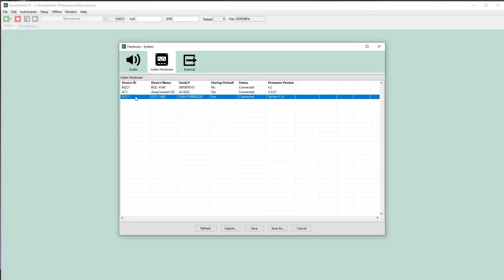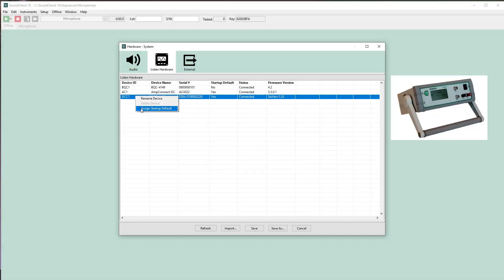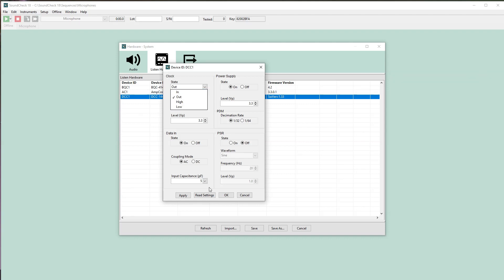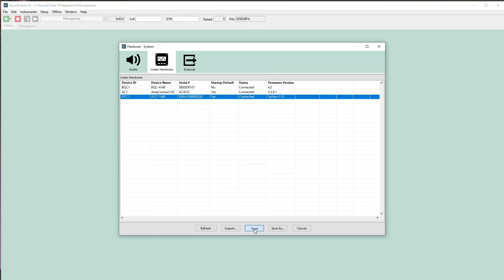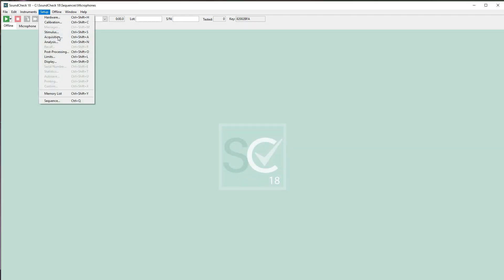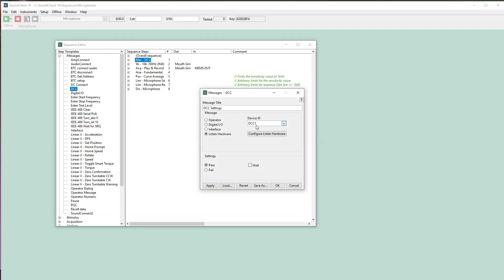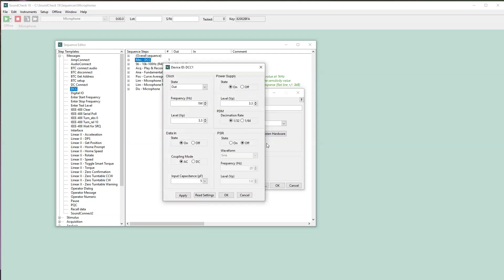The Portland Tool & Die MEMS microphone interfaces can now be fully controlled from within Soundcheck. This offers faster setup of the measurement interfaces with Soundcheck as well as greater measurement reliability, as the device settings can be built into the test sequence. Sequences using the R&D-grade DCC1448 interface will also work seamlessly with the production-grade PQC1448, making it much simpler to transition sequences from the R&D lab to the production line.